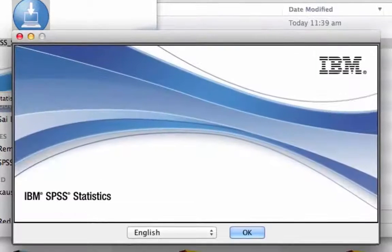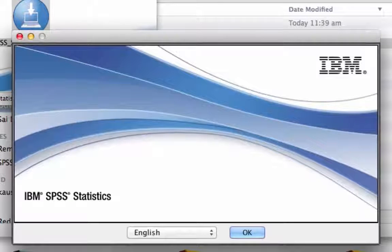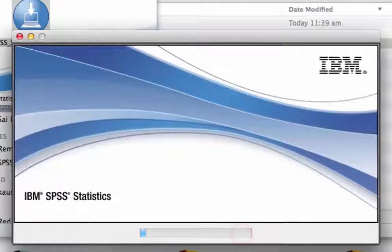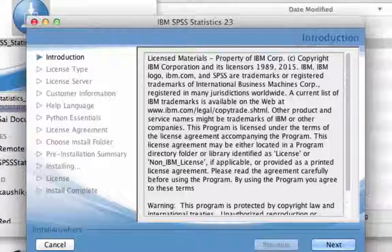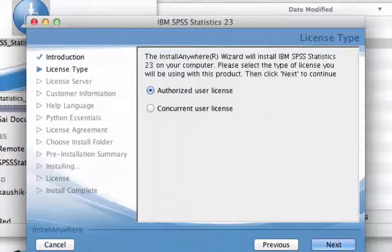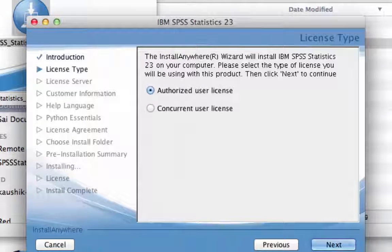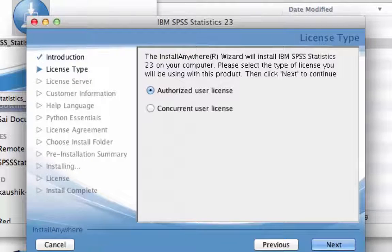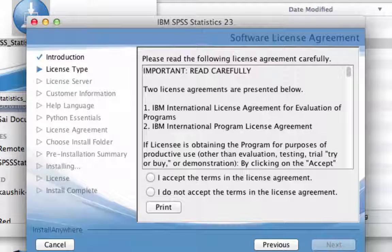Once the SPSS wizard starts, just follow the steps. Click OK. Then click Next. Select Authorised User Licence and click Next.